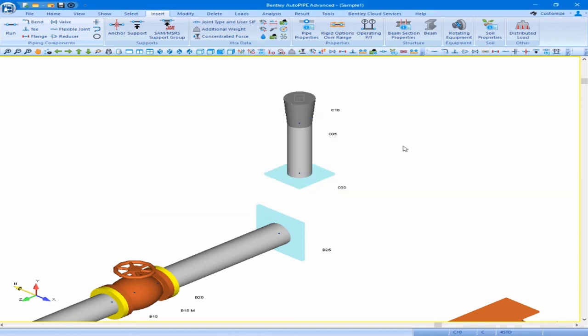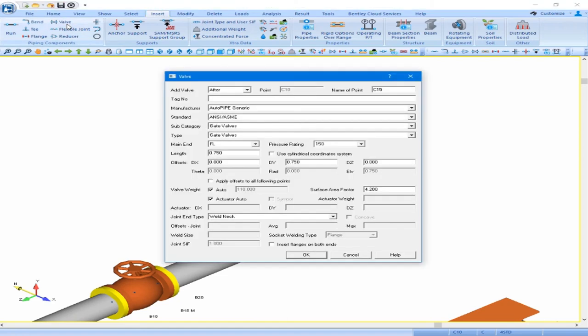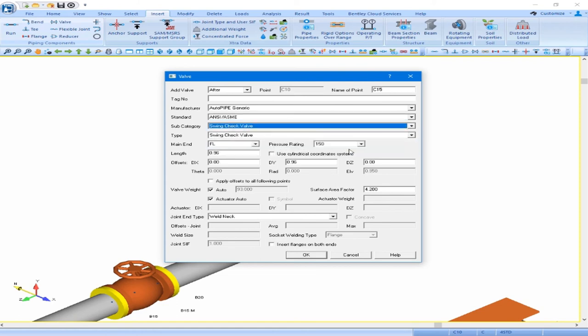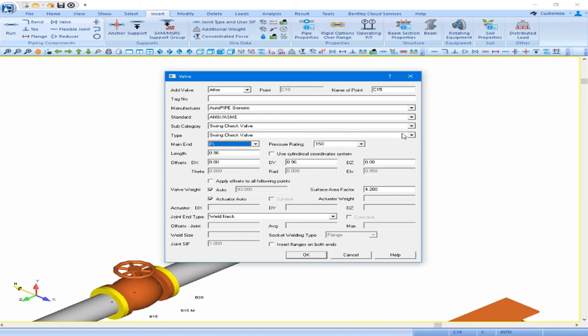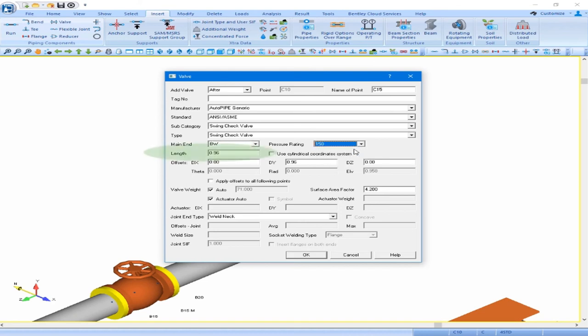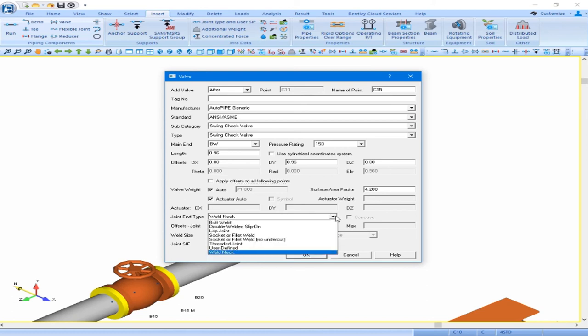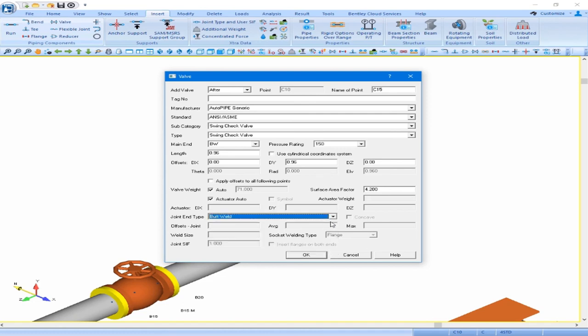Next we will insert two valves into our piping. It's very common to have check and gate valves in discharge piping. First we'll insert a check valve and next we'll insert a gate valve, and both of these valves are going to be butt welded. Let's insert our valve. We will be using the AutoPipe Generic Library, the ANSI ASME standard. This is going to be a swing check valve. The type is also a swing check valve. This is going to be butt welded with a pressure rating of 150. From that, our length is updated to 0.96 feet, our weight is updated to 71 pounds. The other thing we want to do is change our joint end type. This is a butt welded valve, so let's change that to butt weld, and we can accept this by clicking OK.